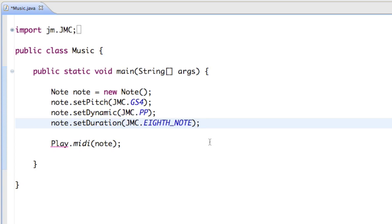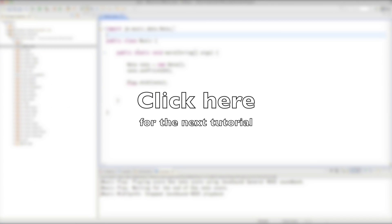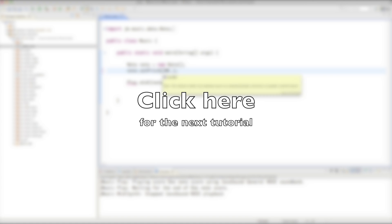So that's how you change some of the properties of a note — a little introduction on how to play a note and set different values. Hope it was helpful! Go ahead and experiment with it a little bit and see what you can do. Thanks for watching, hope to see you soon.